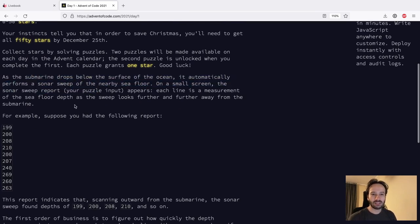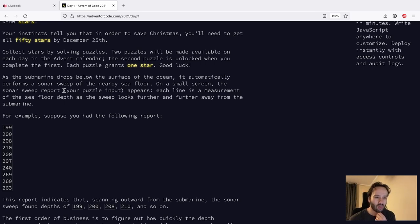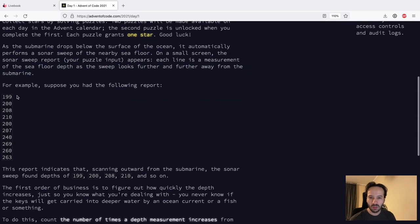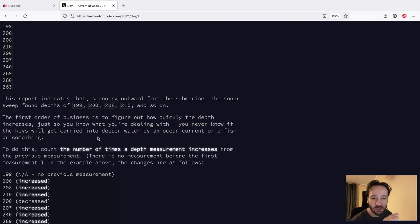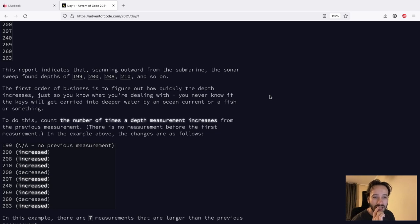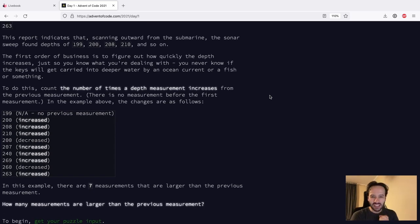As the submarine drops below the surface of the ocean it automatically performs a sonar sweep of the nearby sea floor. On a small screen the sonar sweep report - your puzzle input - appears; each line is a measurement of the sea floor depth. As the sweep looks further and further away, the report shows some numbers going up and down. The first order of business is to figure out how quickly the depth increases. To do this, count the number of times a depth measurement increases from the previous measurement.